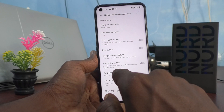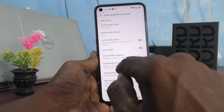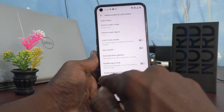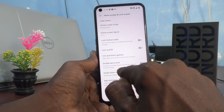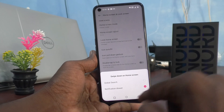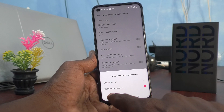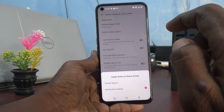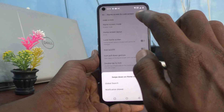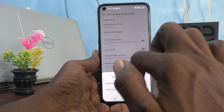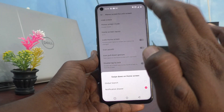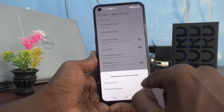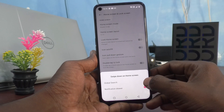Click on it to select what your phone should do. By default it is set to Notification Drawer, so when you swipe down on the home screen the notification area is opened — that is called the Notification Drawer. If you want to change it to another option, you can set it here.